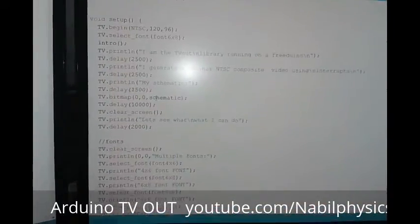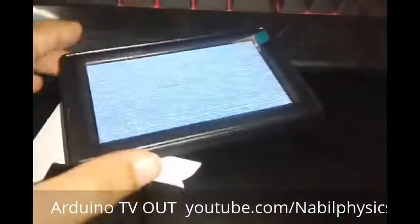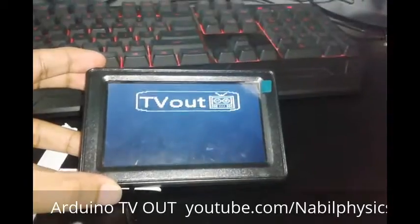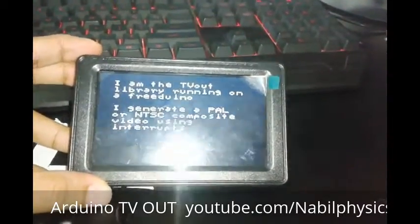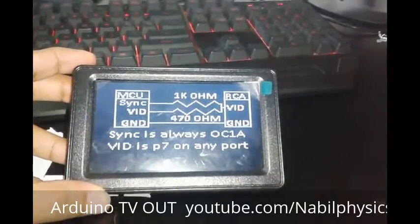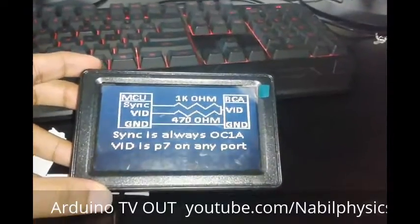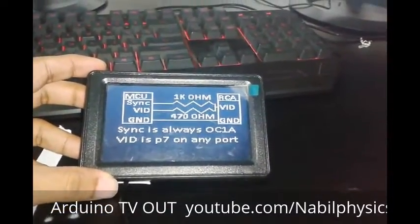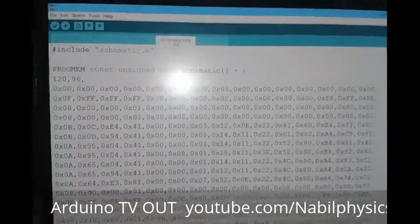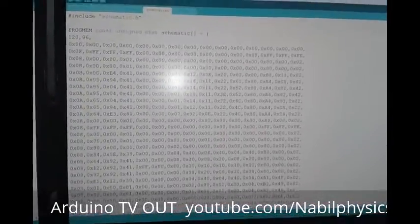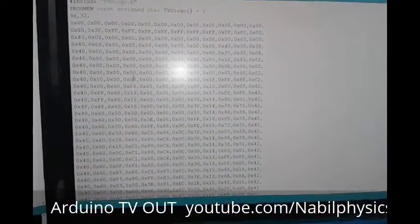And then when we upload this code to Arduino, on this monitor we can see first TVout, then it will show some basic font, the schematic, and then some text font in different font sizes. For example, draw basic shapes. And here you can see a schematic dot CP file — this is for the logo which was already seen in the first section of this code.